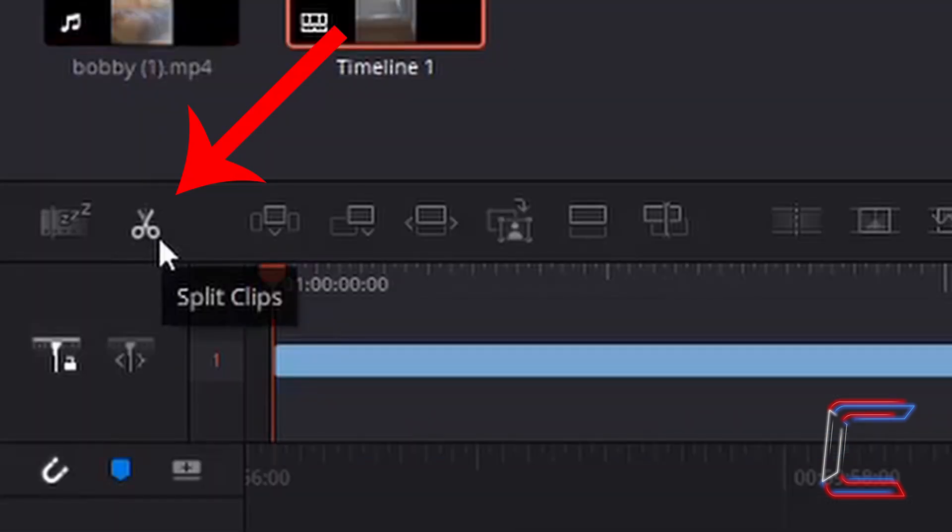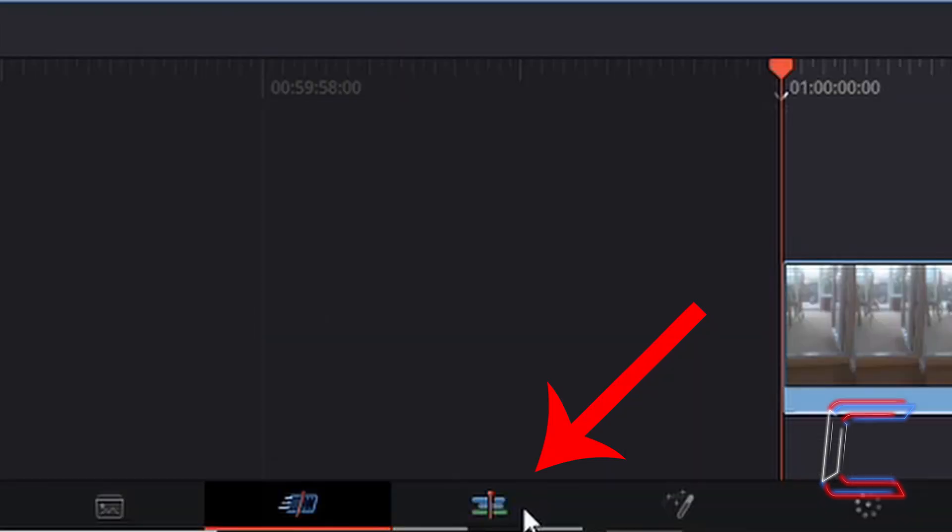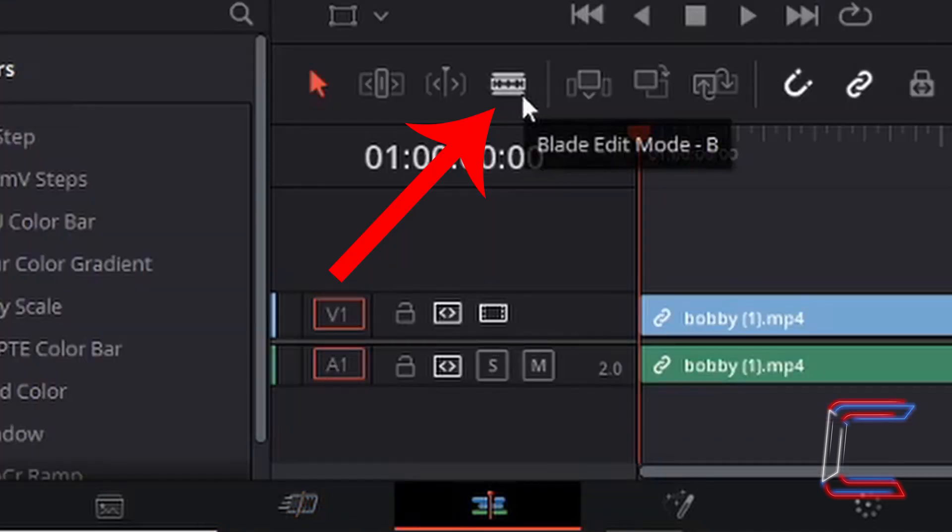The Split Clips option inside DaVinci Resolve's Cut window which came as part of the DaVinci Resolve 16 package functions similarly to the Blade Edit Mode tool which you can select inside DaVinci Resolve's Edit window. This tool is utilized in other DaVinci Resolve video tutorials on this channel.